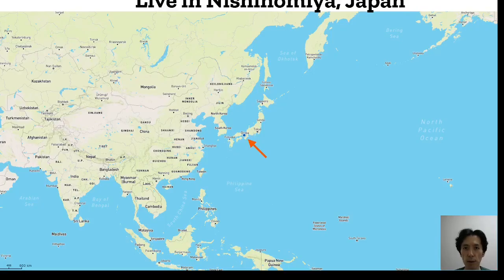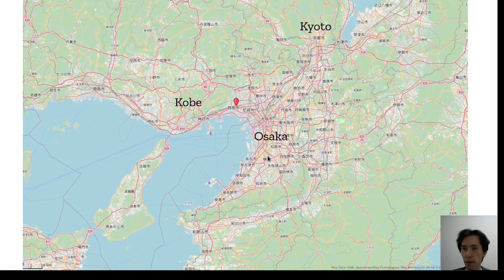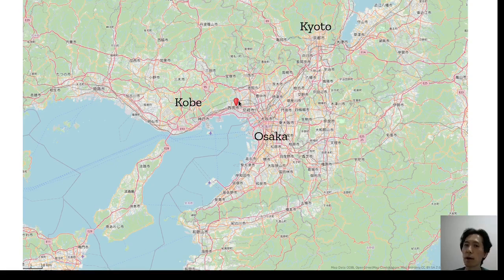I live in Nishinomiya City in Japan. Japan has four large islands. Nishinomiya City is on the main island, in the middle between Osaka and Kobe. By train, about 50 minutes to Osaka and 50 minutes to Kobe.